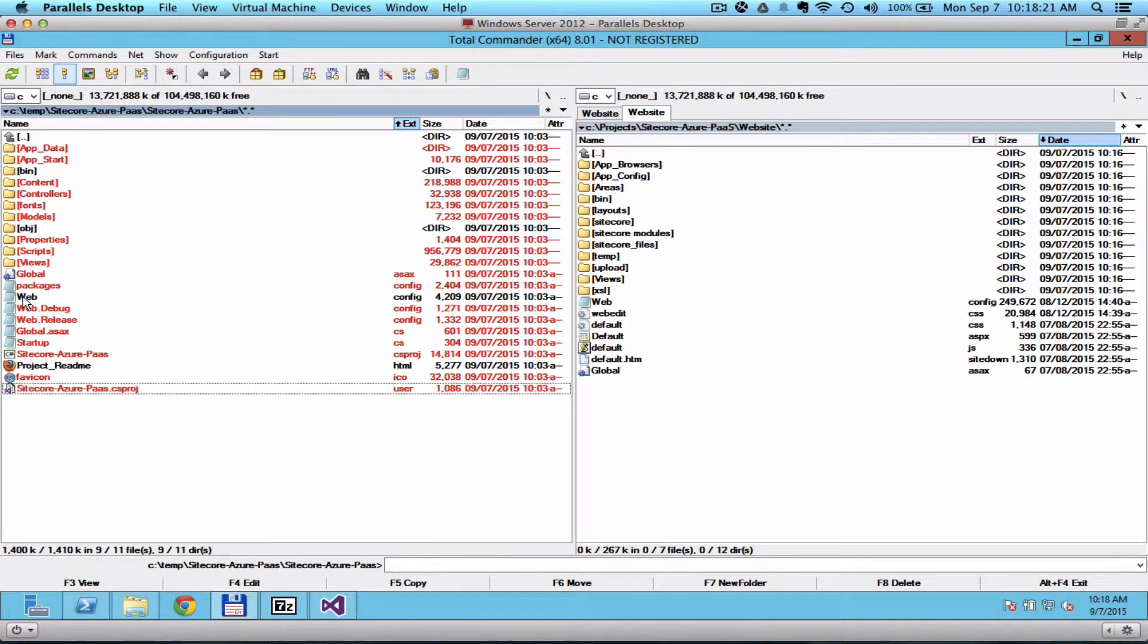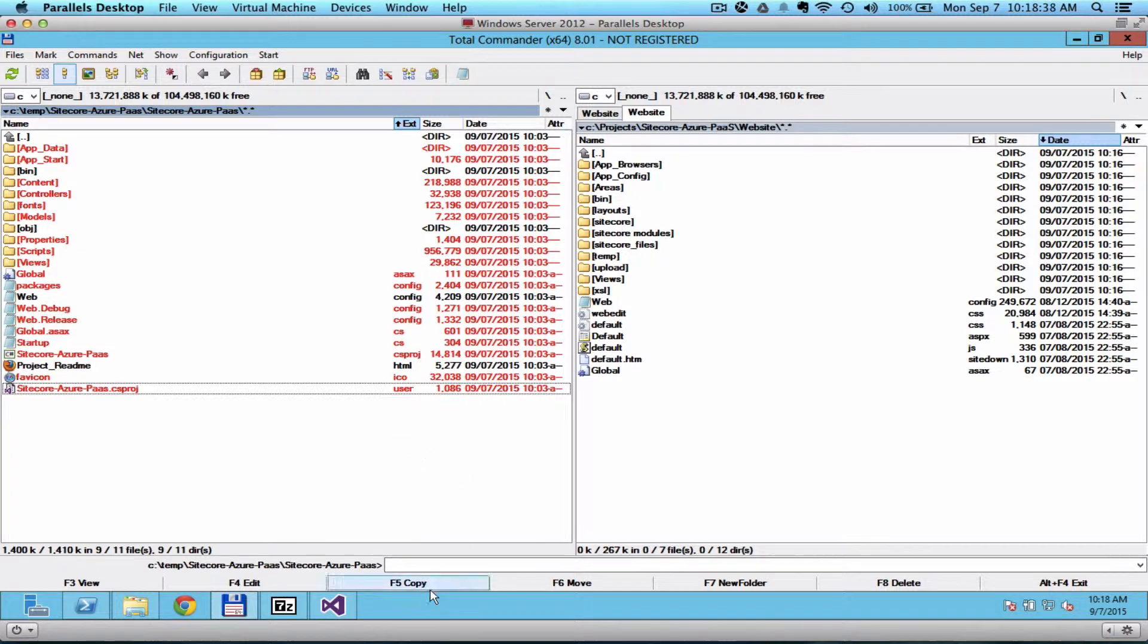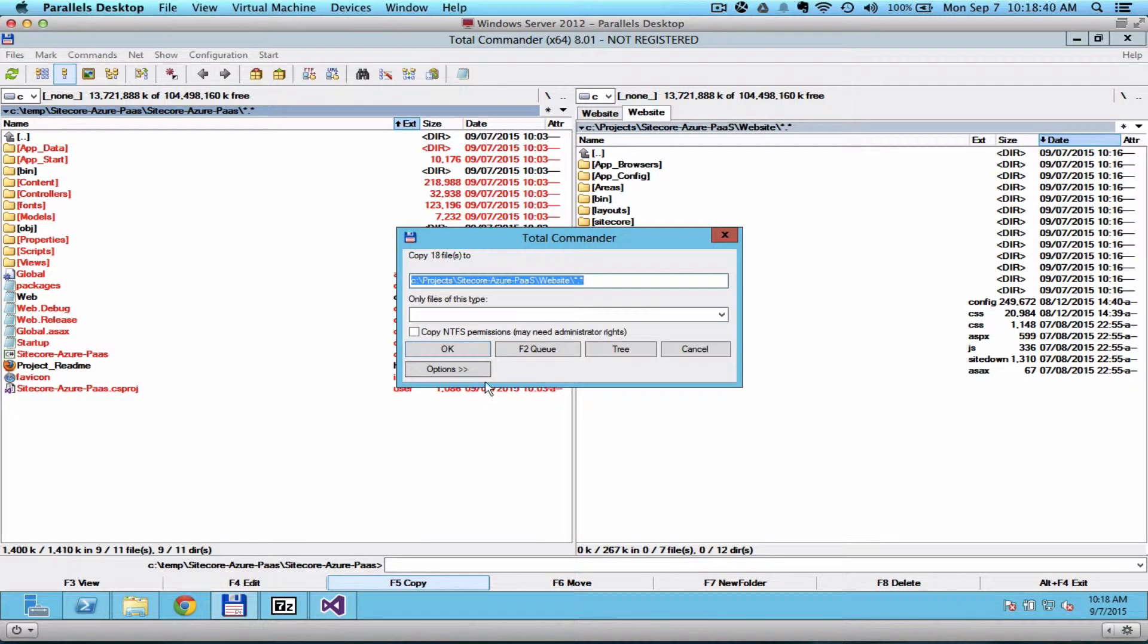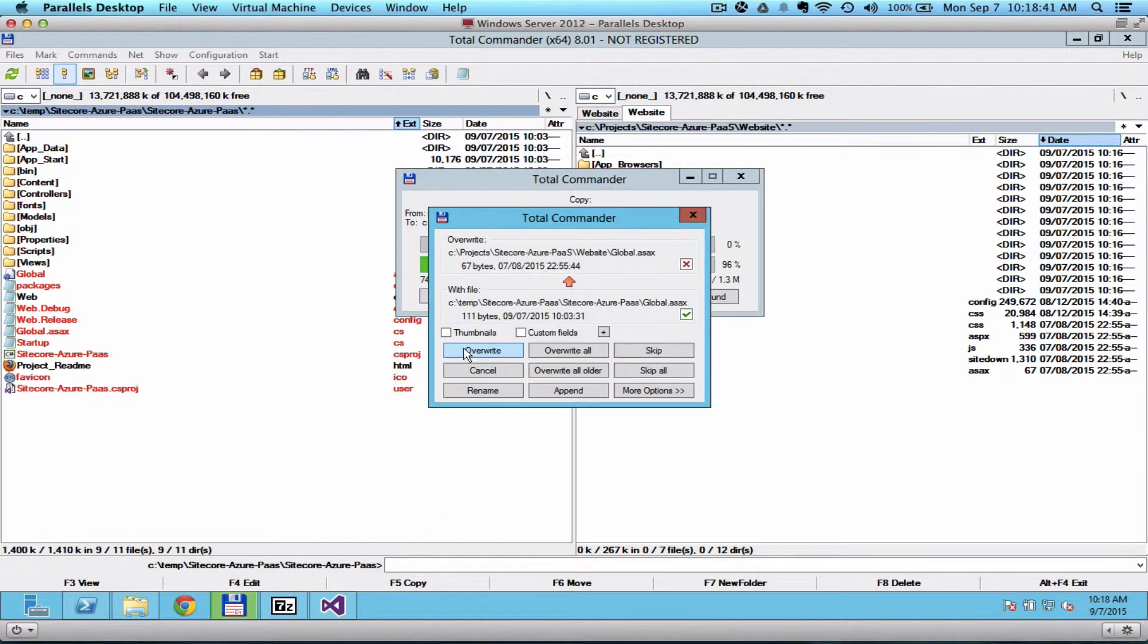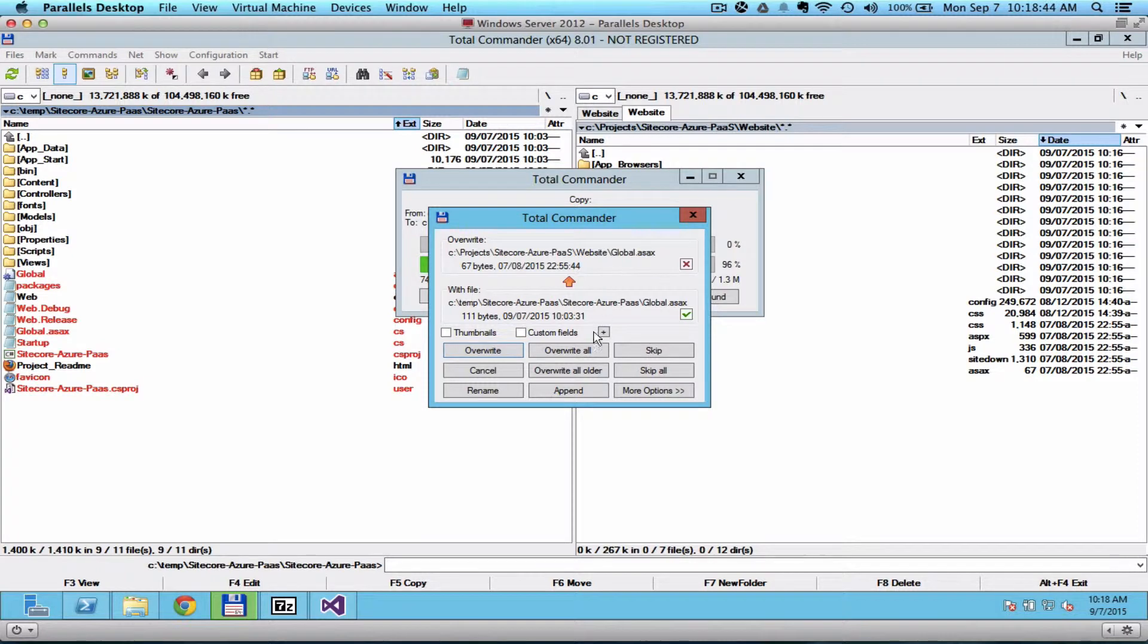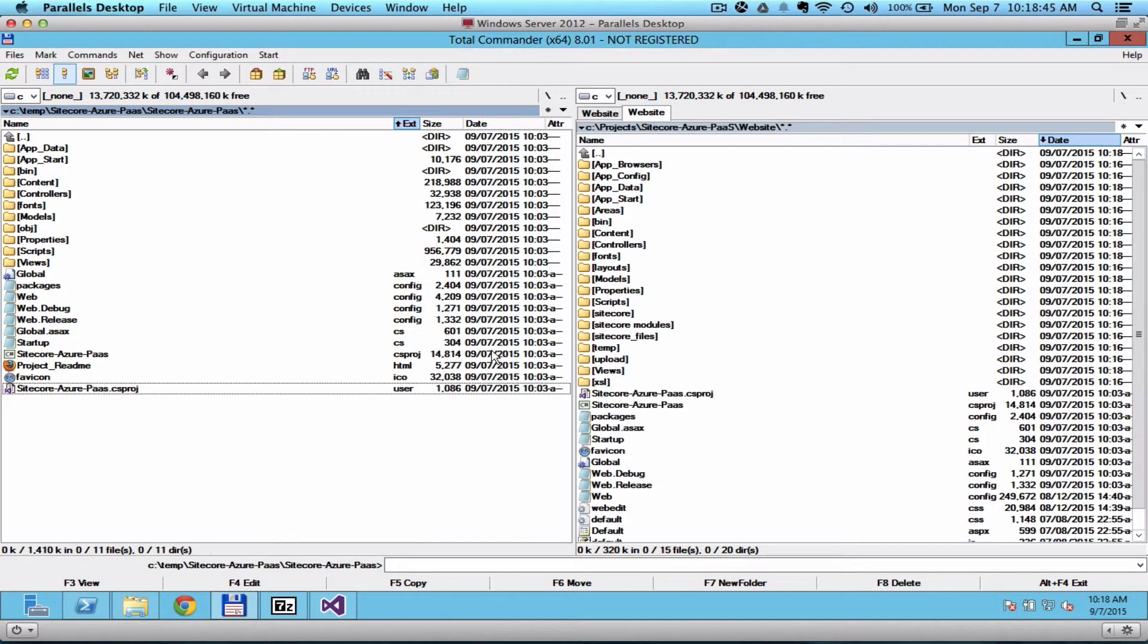Make sure that you don't copy the web.config but we need the web.debug and web.release and then the global assets. I just added the startup.cs, the CS project file, the icon and the user. So I'm going to go ahead and copy this. I'm going to click on Override.